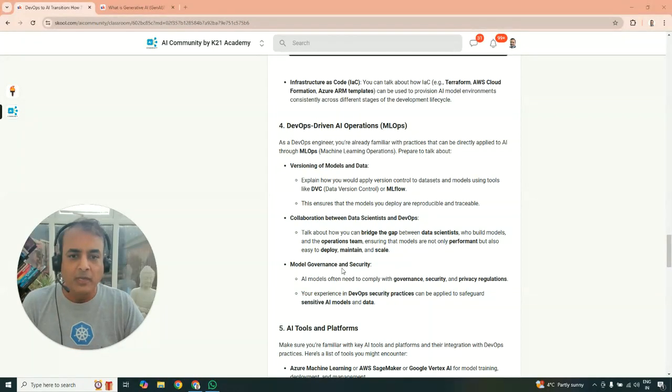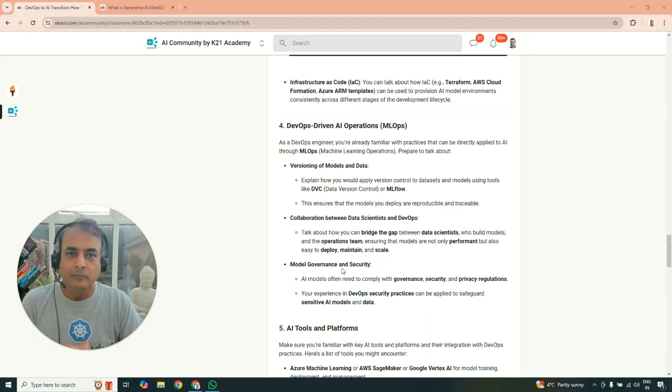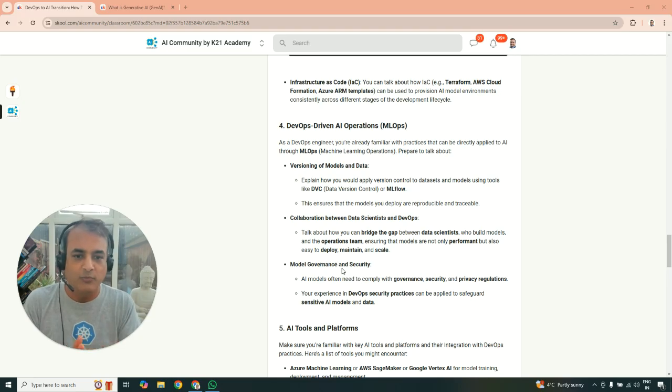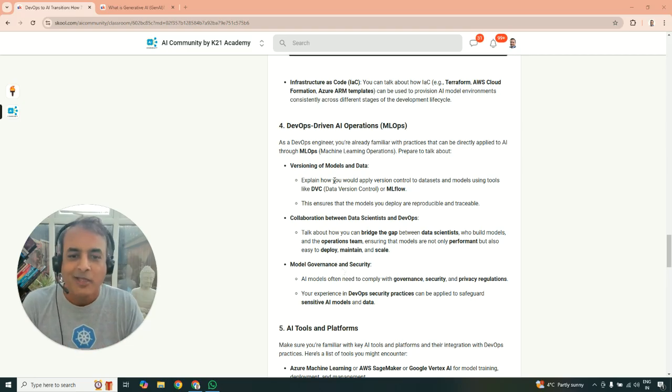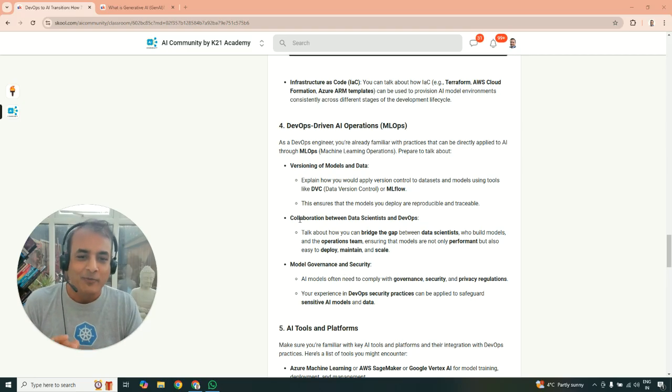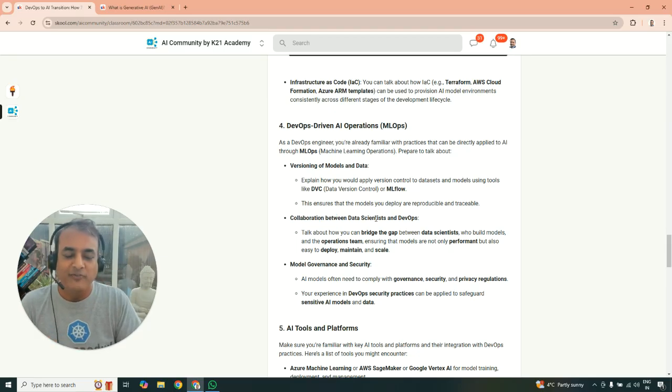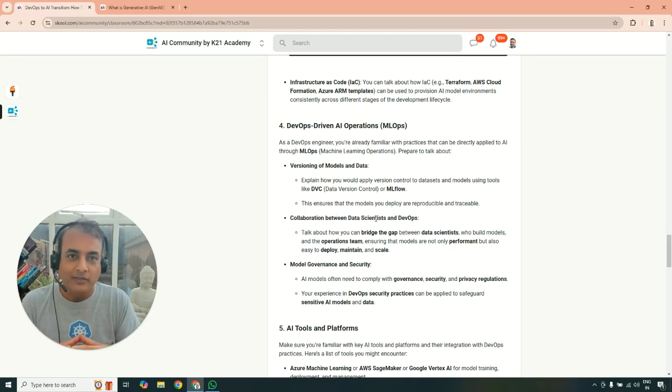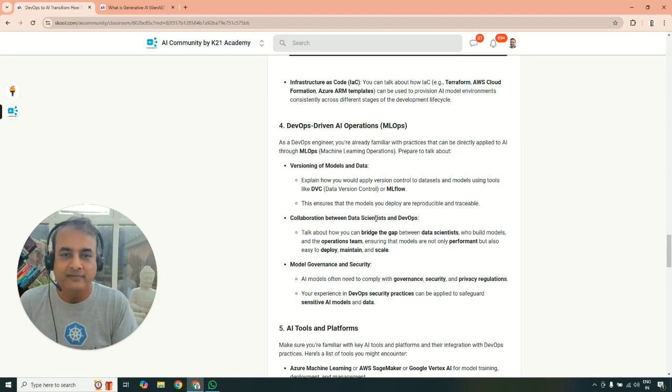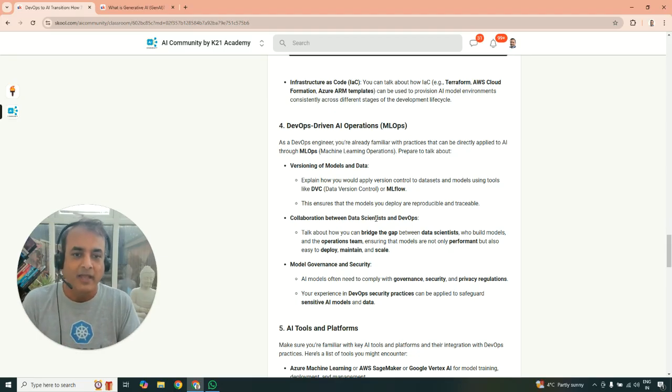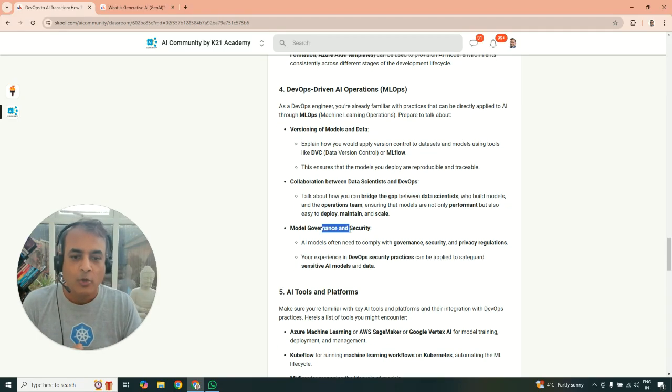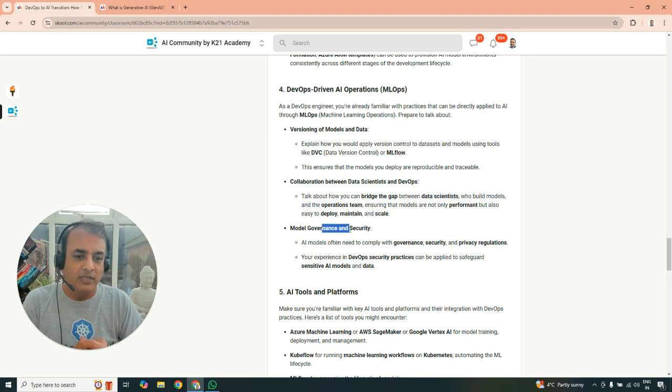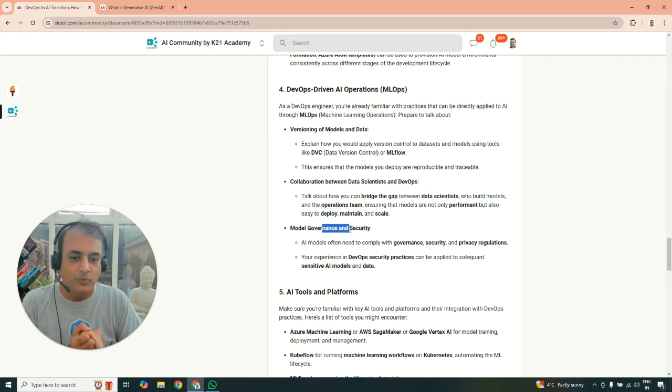Now, you also be familiar with DevOps driven AI operations. So versioning of models and data. Also, how do you collaborate as a part of the responsibility between DevOps team and data scientist team. So that's a collaboration as a part of AIOps. Also, model governance and security is another part you do.